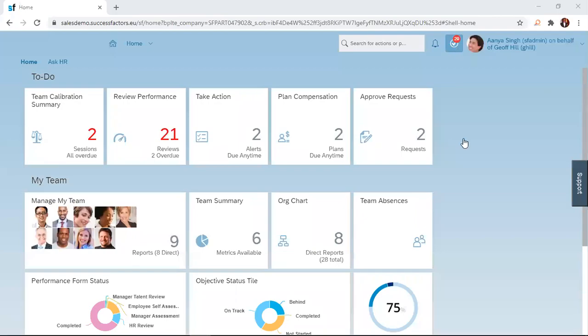Hello. Welcome to our SuccessFactors How-To Series on Goal Management. In our previous session, we looked at how to create goals using the SuccessFactors solution. In today's session, we are going to look at how to edit the goals that you have already created in the system.